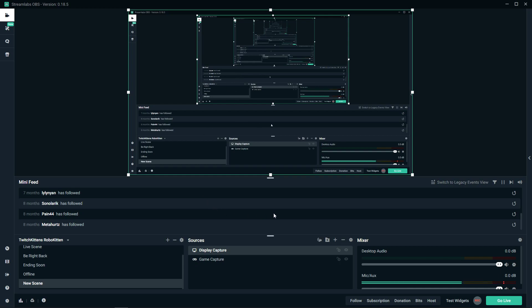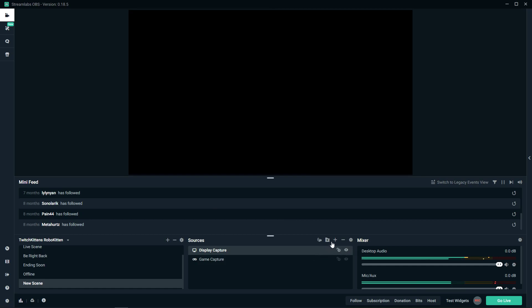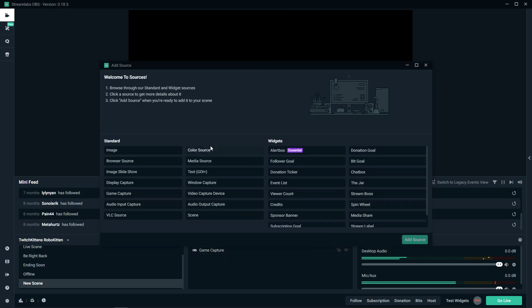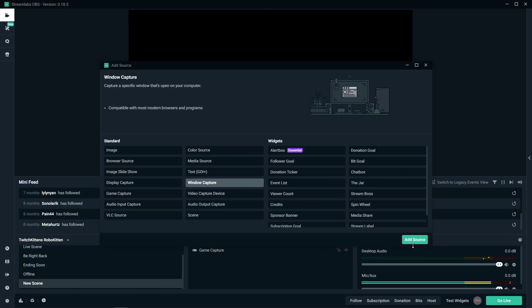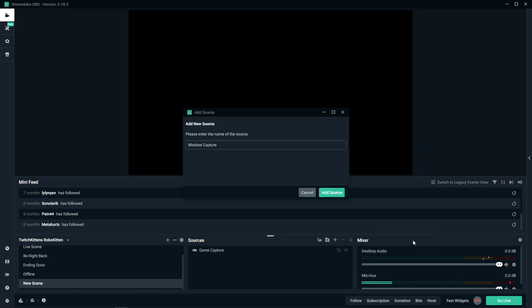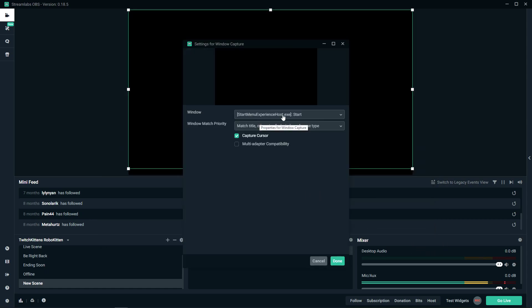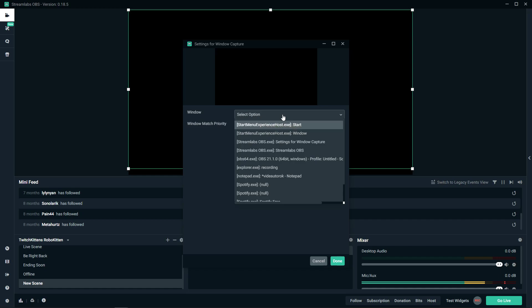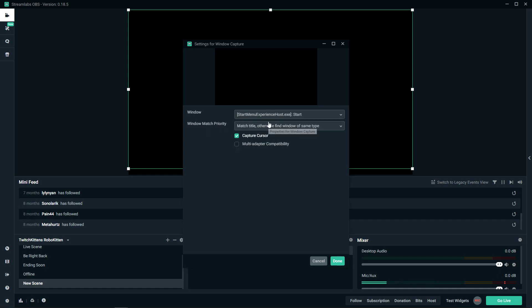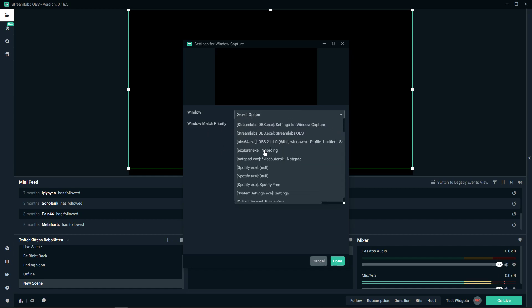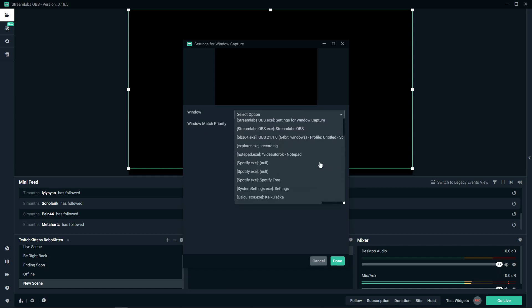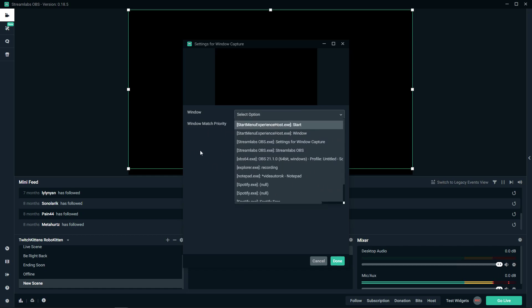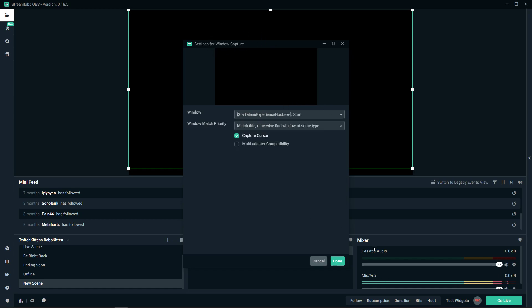The second way is to use window capture. Now what you want to do is choose a window. Also, you need to have the game in windowed fullscreen or windowed mode to have window capture work.